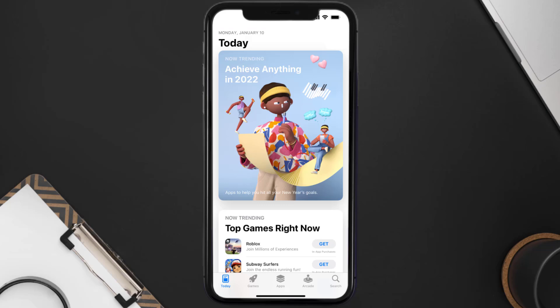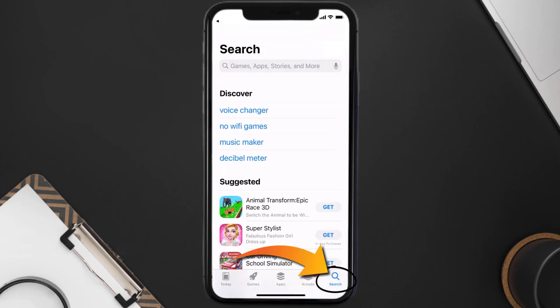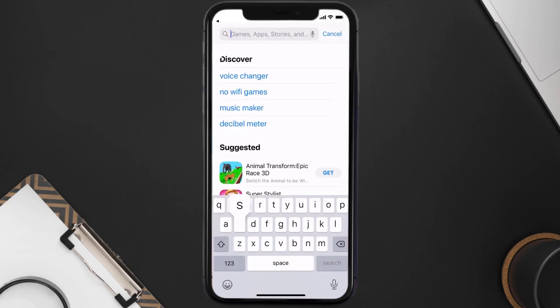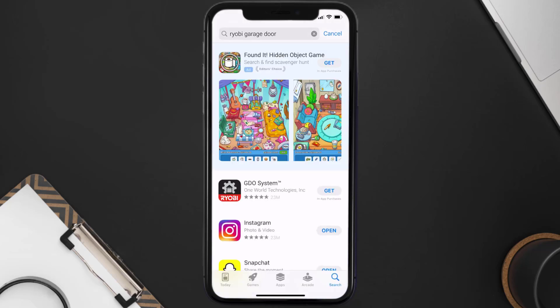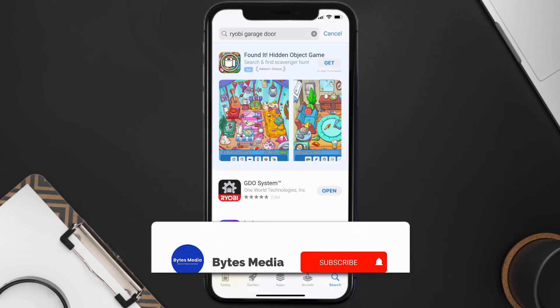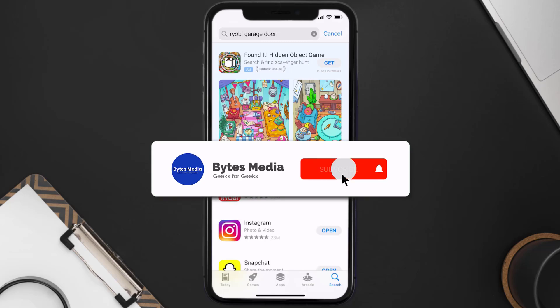Once uninstalled, open up the App Store and search for the Ryobi garage door app in the search bar, then tap the Get button to install it back on your device. Hopefully this will fix the issue.